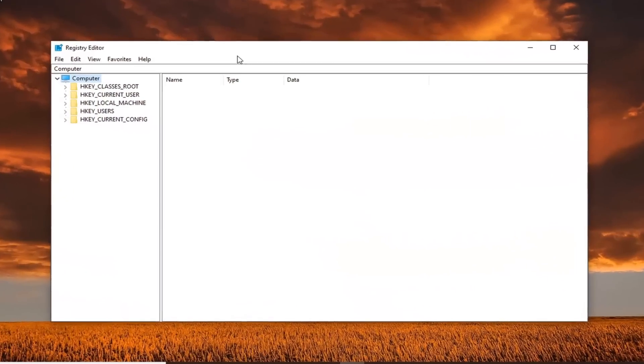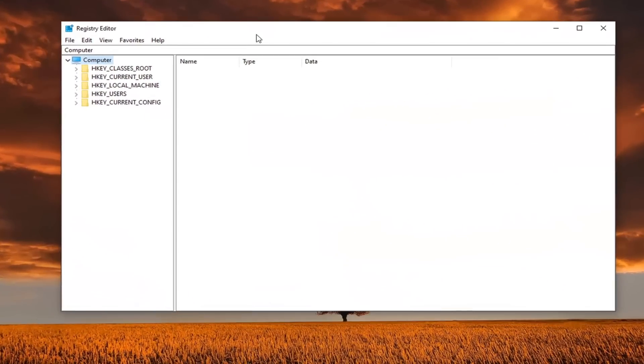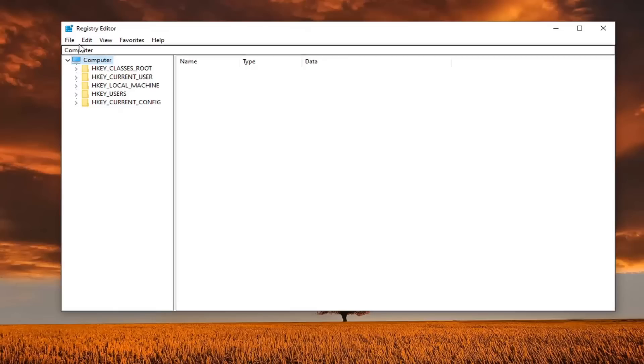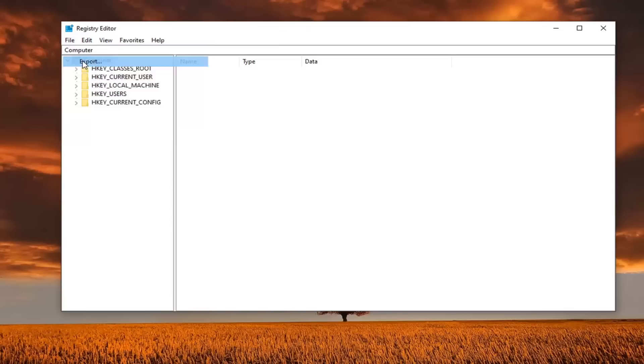Now before you proceed in the registry, I would highly suggest that you create a backup of it. So if anything went wrong, you could easily restore the registry back. In order to create the backup, it's very simple. Just go ahead and left click on the file tab, select export.